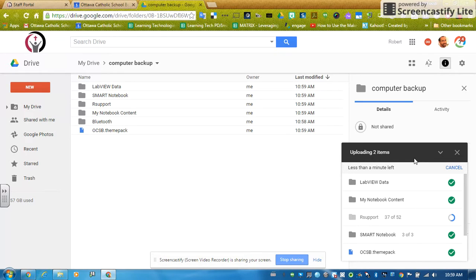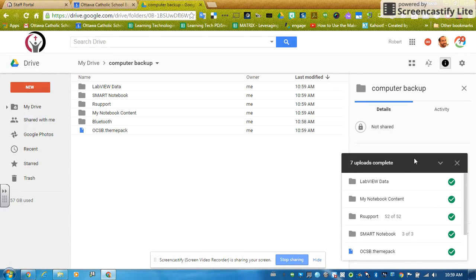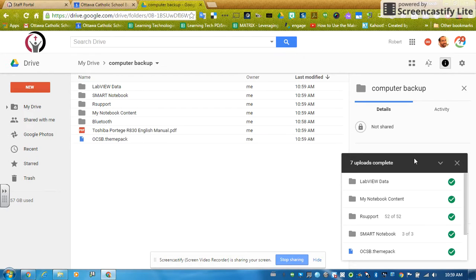Once we have all green checks, we know everything's been uploaded to Google and you are done with your backup. So all your files have been copied up into the Google Cloud so that you can't lose them off of your hard drive anymore because you have a backup.